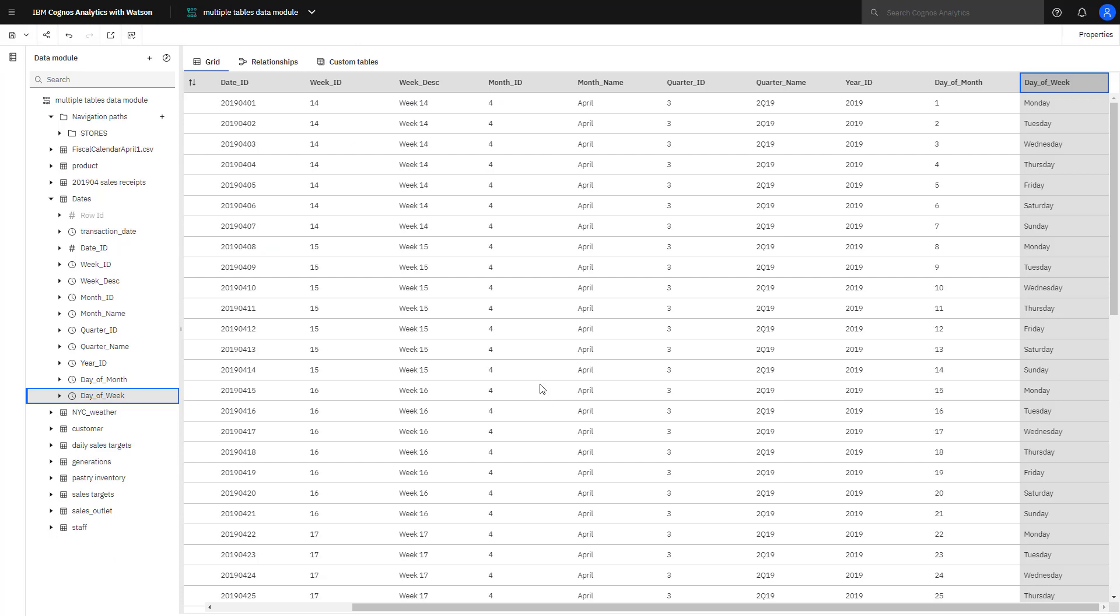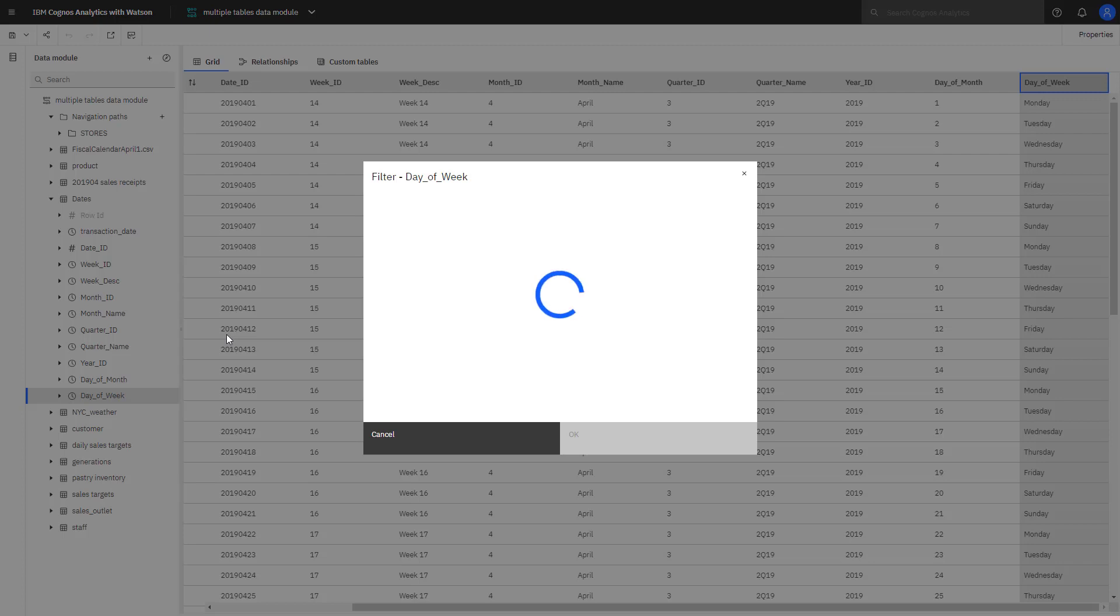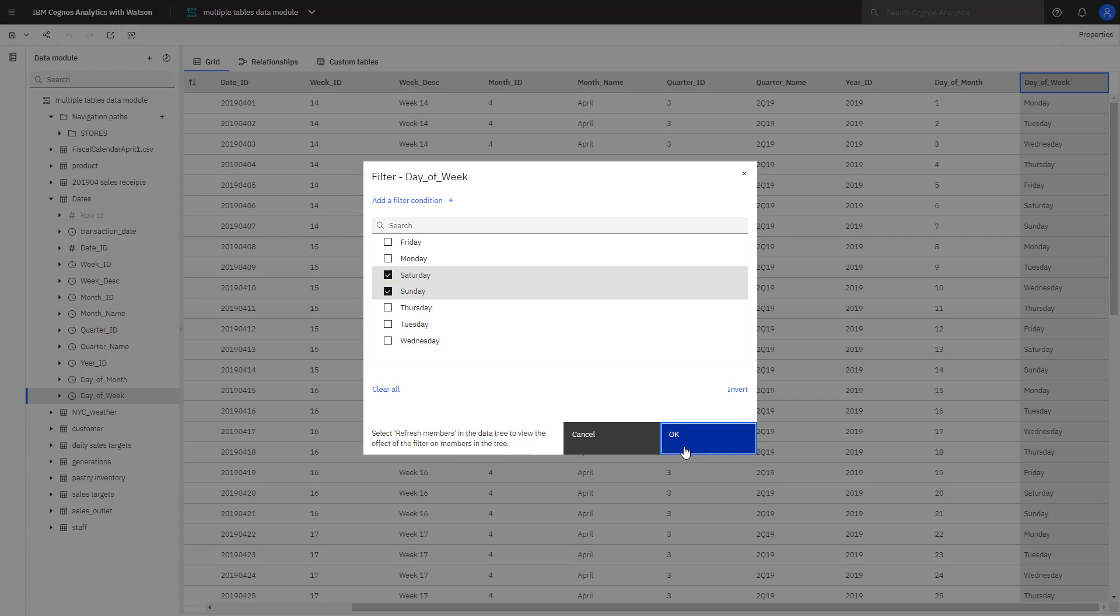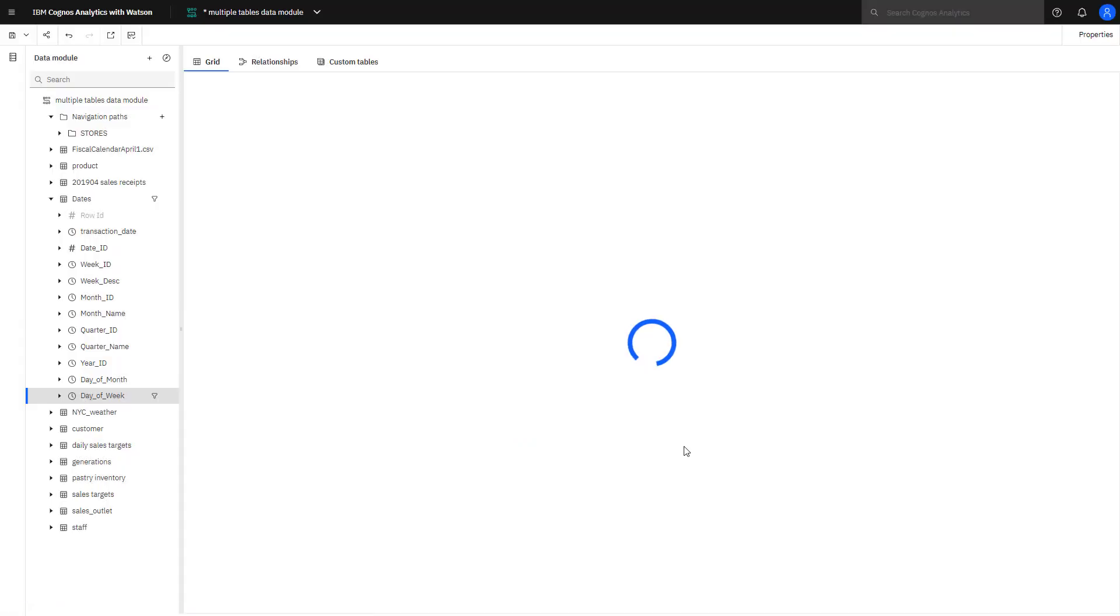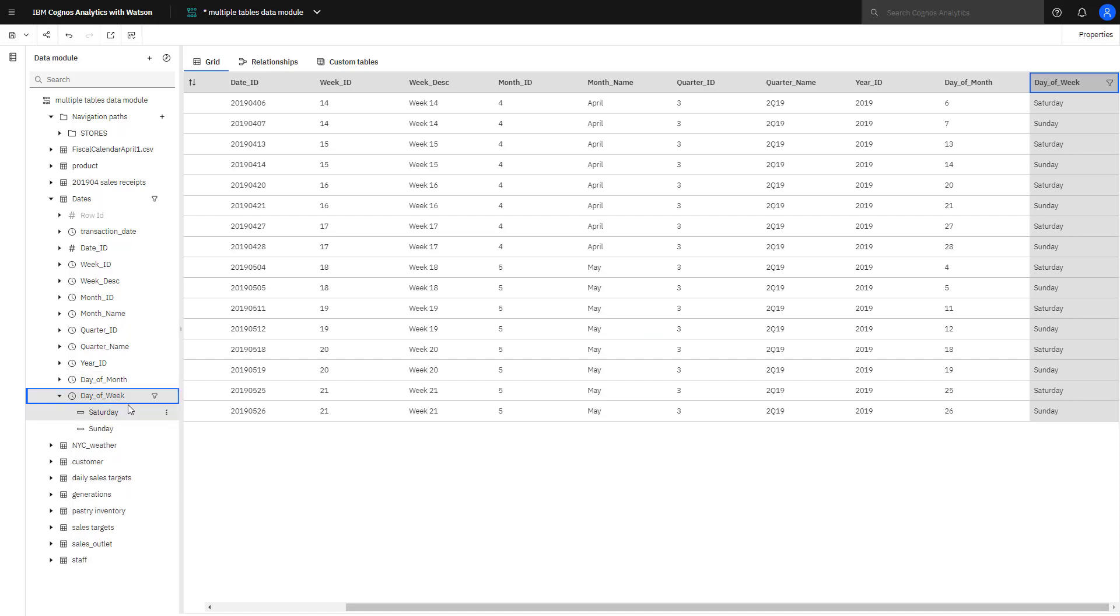Filters can be used in a data module to limit data for specific use cases. To create a filter in dates for just weekend dates, I select Day of the Week, Filter, and select Saturday and Sunday. I can see that the filter is in place by expanding the members and seeing just Saturday and Sunday. I also see a filter icon appearing, letting me know that a filter has been defined. When columns from tables joined to dates are used with columns from the dates table, only data with weekend dates will appear. It should be noted this method is not intended to provide secure data. How to do that will be covered in a separate video.